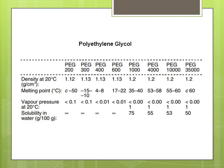Beside PEG 200, there are other grades of PEG — we have PEG 300, 400, 600, 1000, 4000, 10000, and 3500. As shown in this slide, they have different densities. Some of them are liquid at room temperature, and as we go up to PEG 1000, they become solid at room temperature. They are all extensively used in pharmaceutical and cosmetic products.